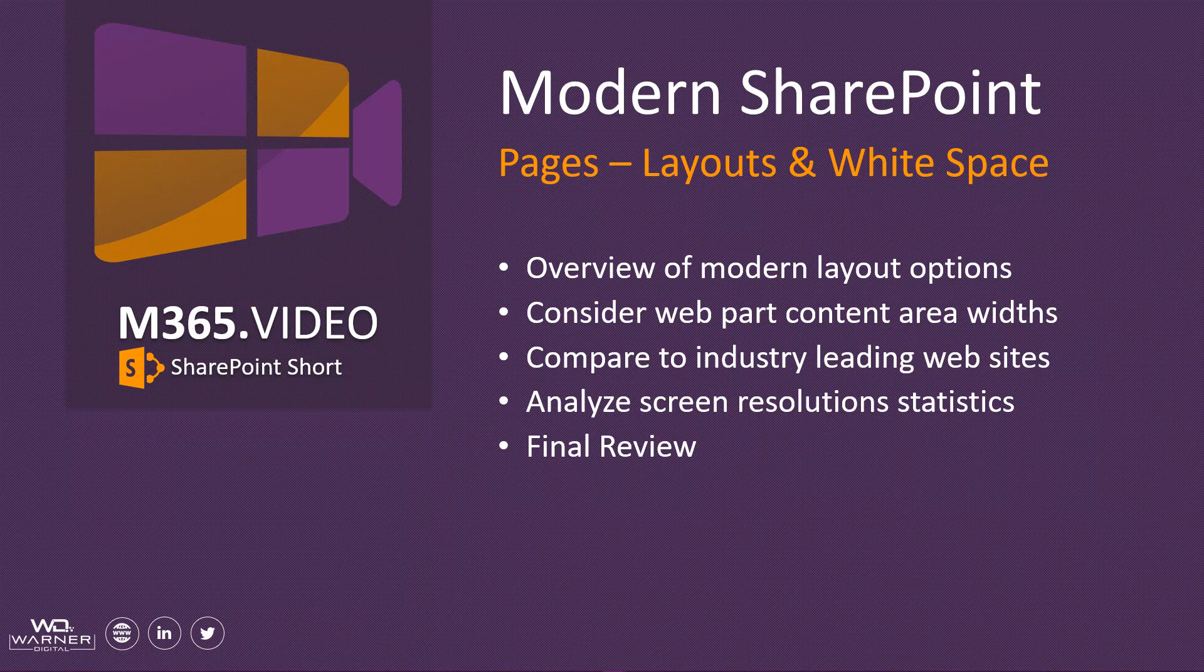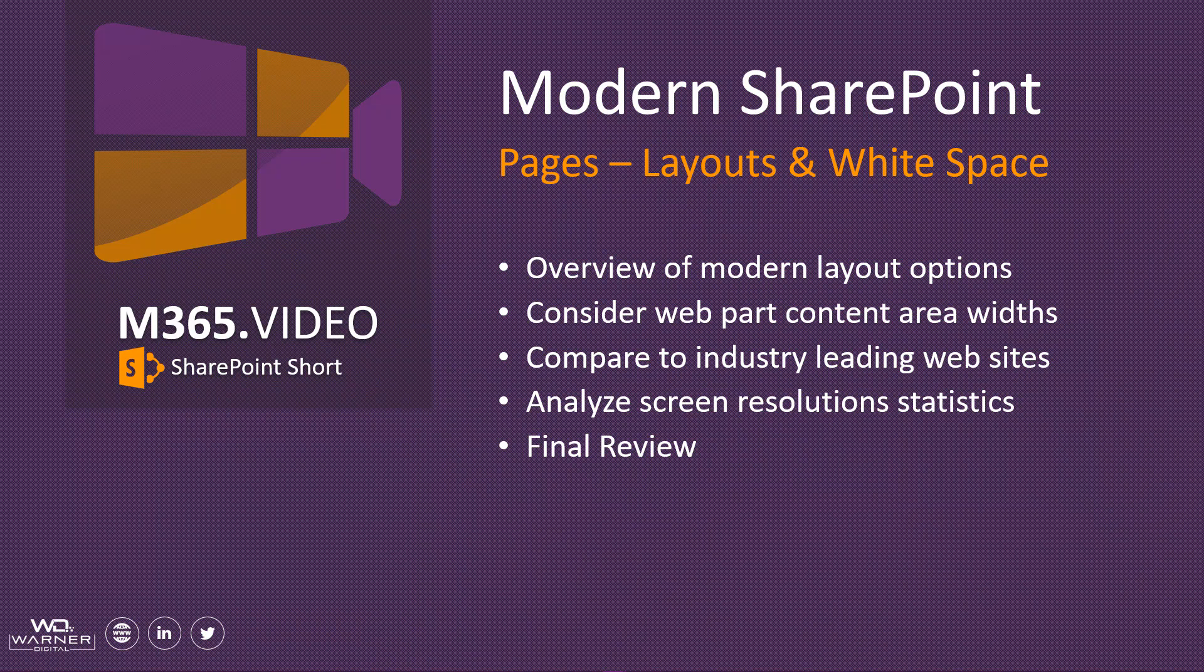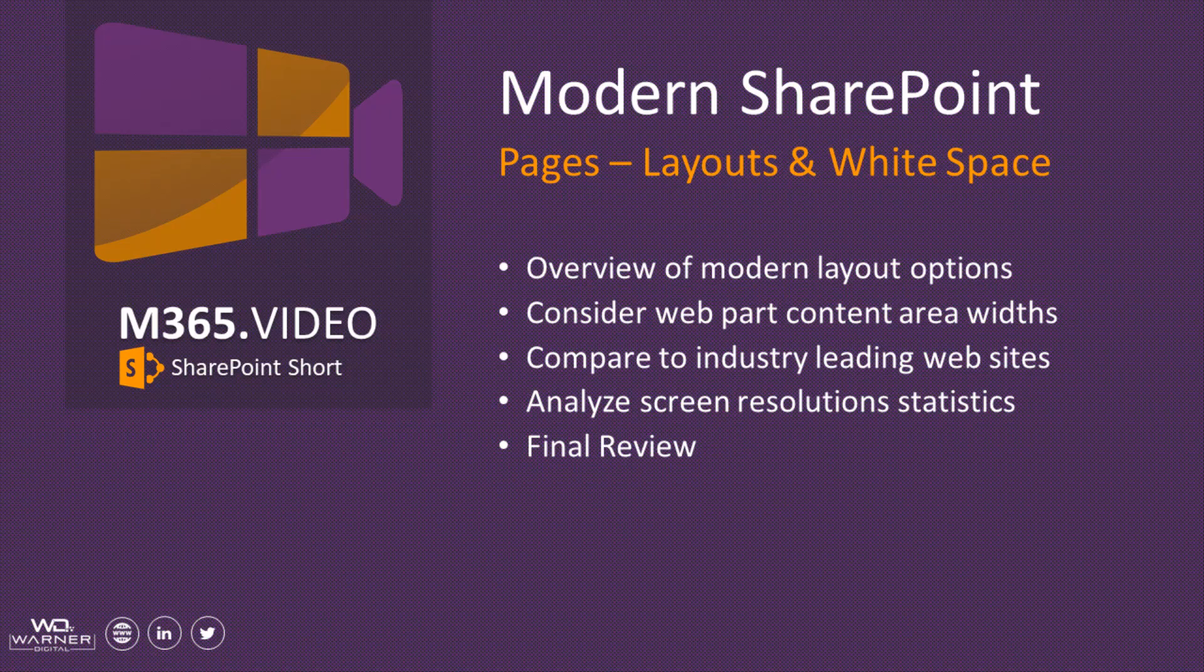Today we're going to focus on modern SharePoint pages, specifically highlighting layouts and white space. There are a ton of super cool features that come as part of the modern page editing experience, and we're going to take a look at a couple of those today.